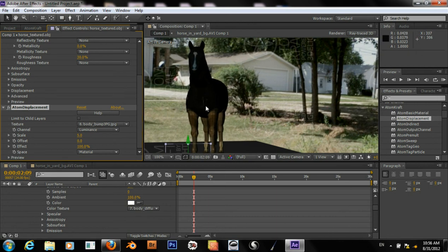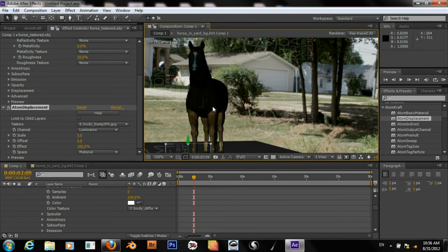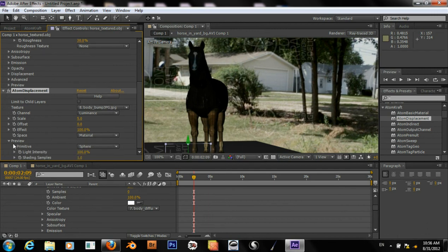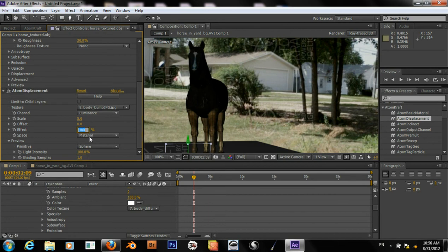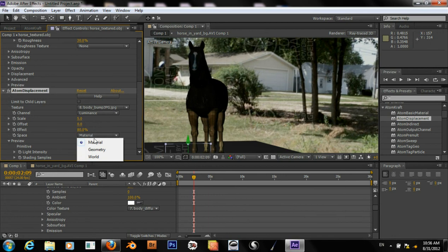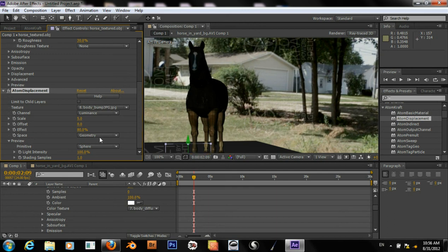I think Atomcraft really needs to work, or Jupiter Jazz, the makers of Atomcraft, you need to work on these artifacts and how the model just seems to grow when you put a Displacement on it. But that's our Displacement Texture right there. I can turn down the effect a little more if I want. And if I set it to Geometry...